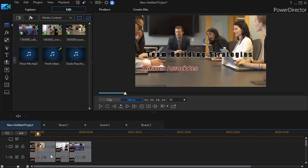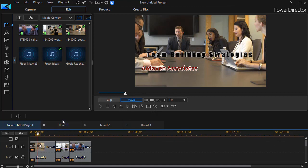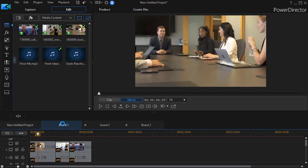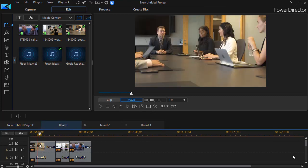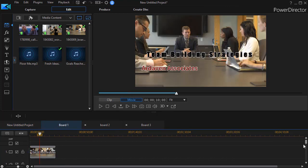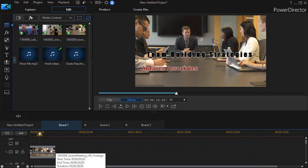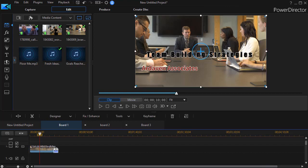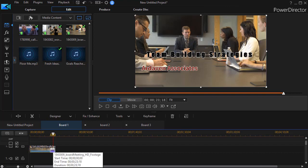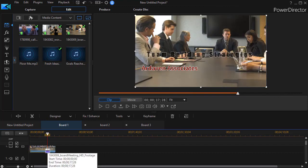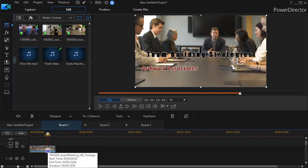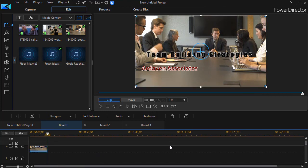Another thing to note is I can double click on it or click on board one to get to that tab. What happens if I shorten it? Now if I look at the duration it's 26 seconds and 8 frames. Let's cut it down to 18 seconds and 6 frames.